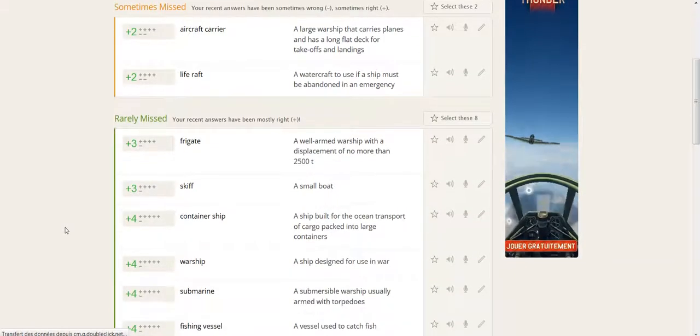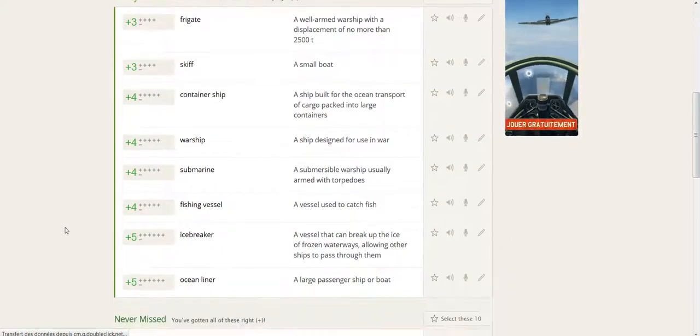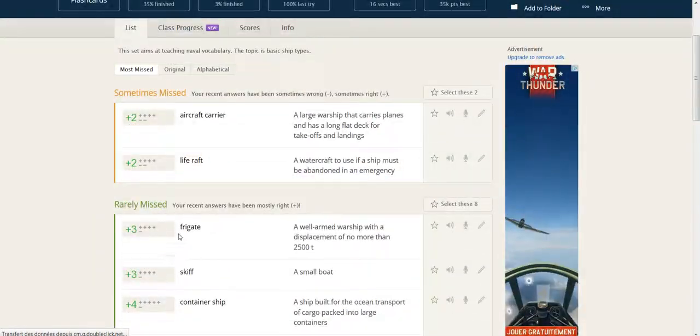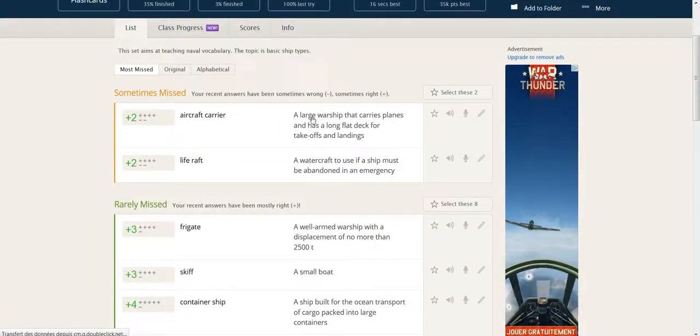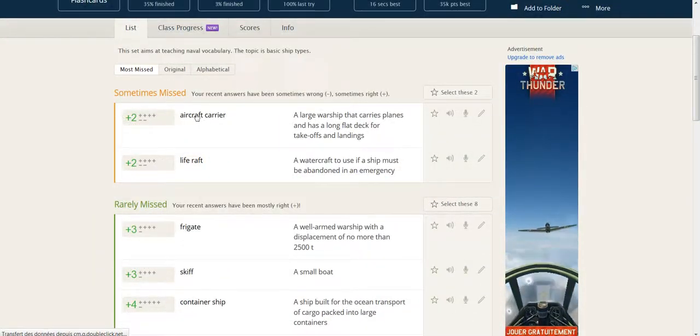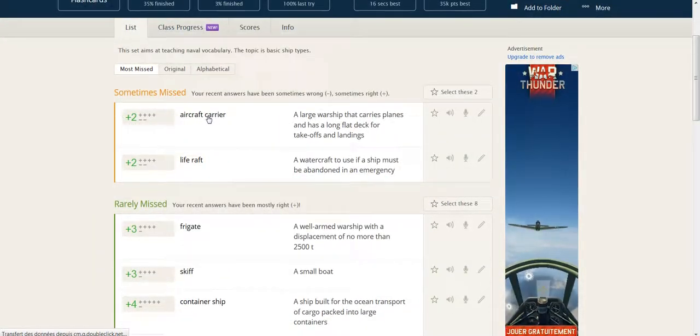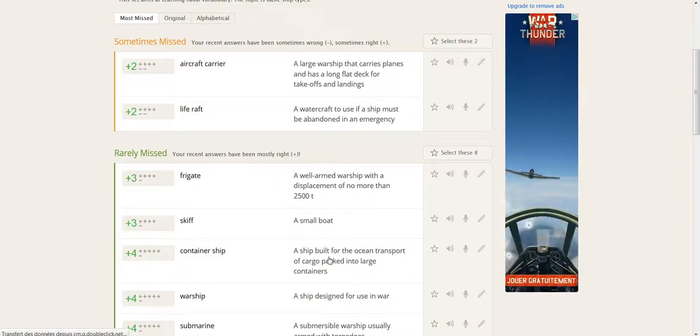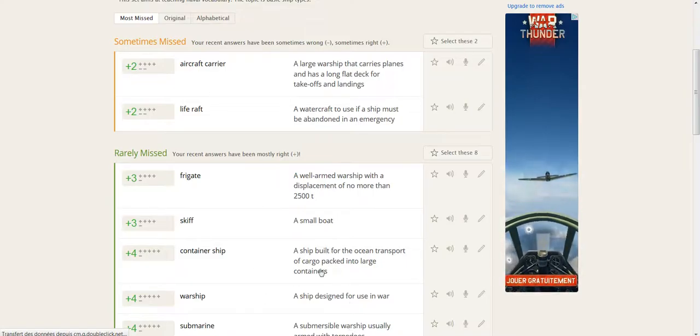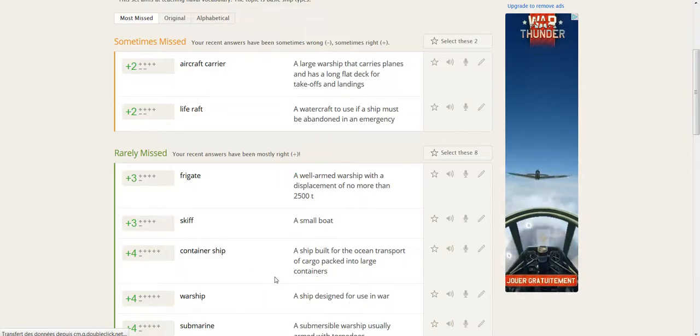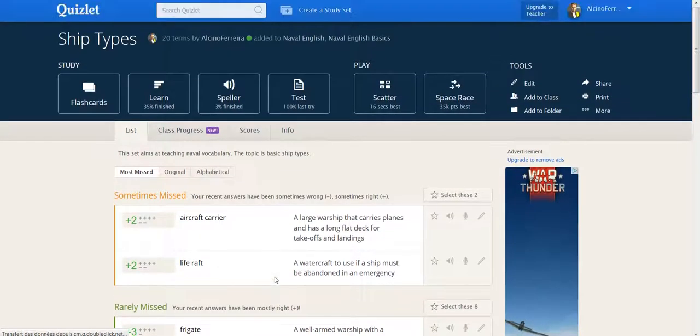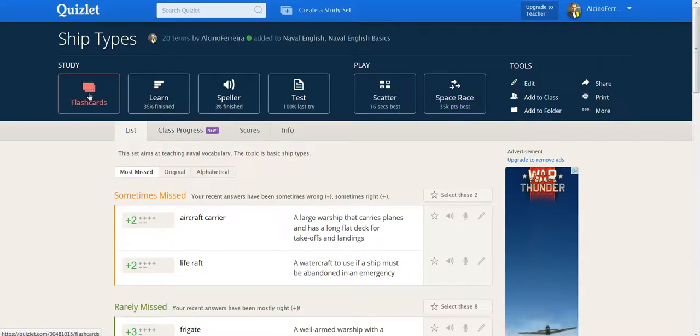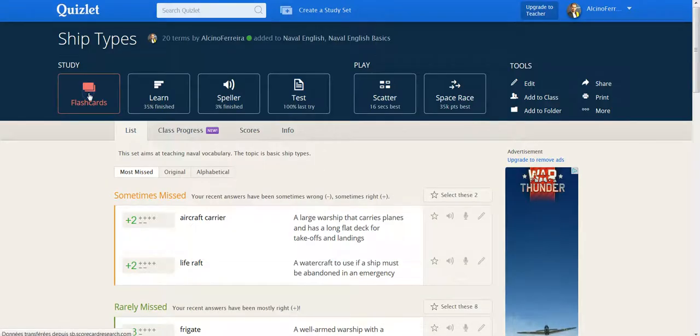So this is my deck of cards on which there is a ship type and its definition on the other side of the card. I've put no pictures in that. So you have various types of games available to you. And this is what the students get as well when they connect onto the website.